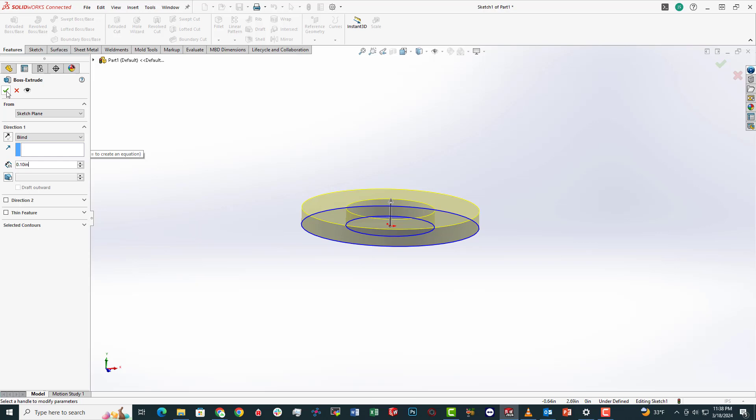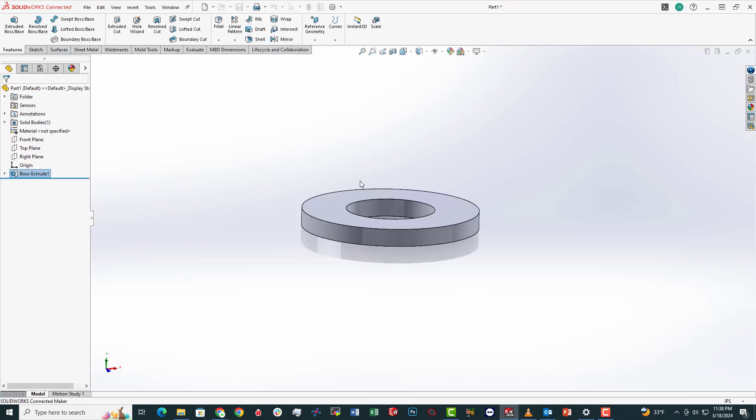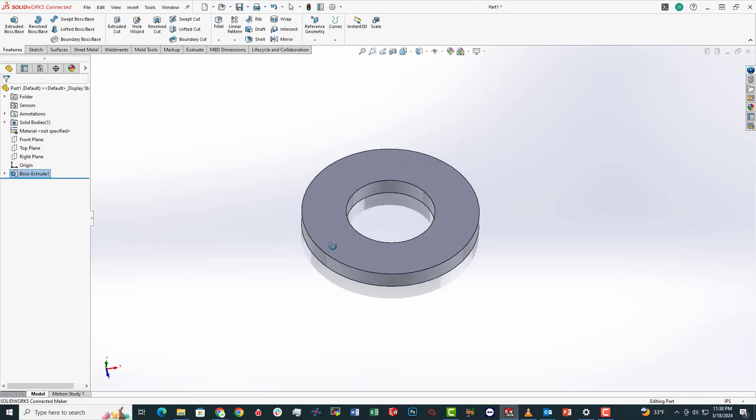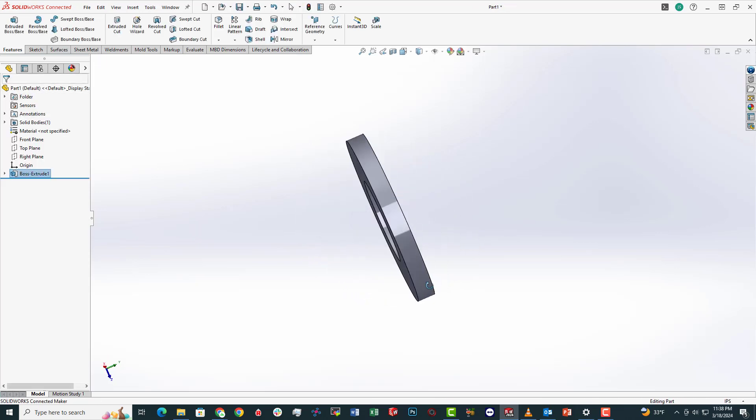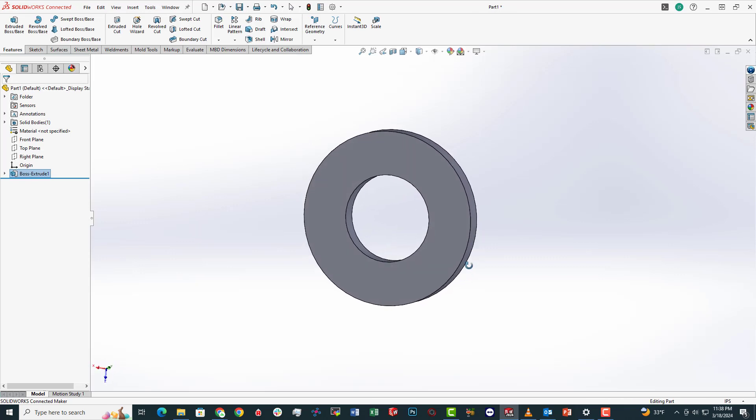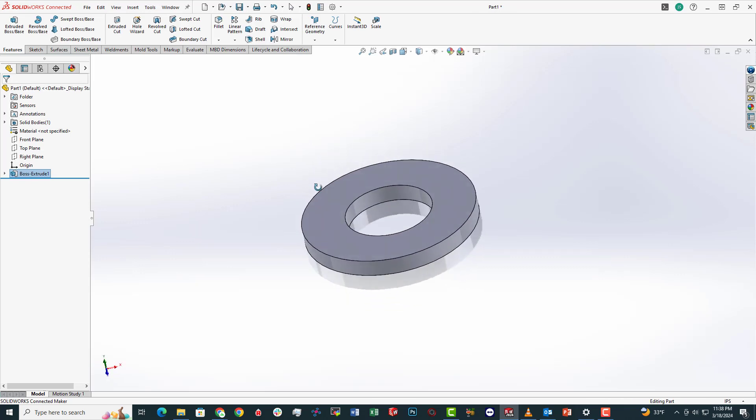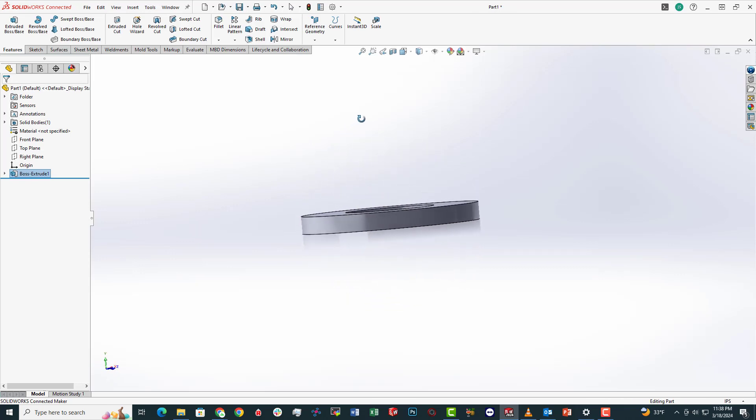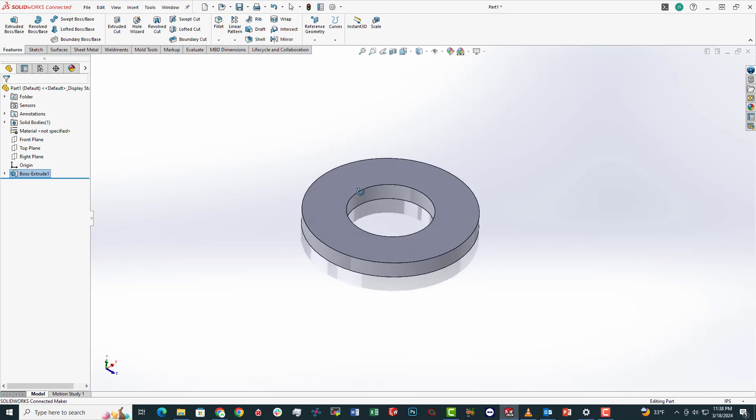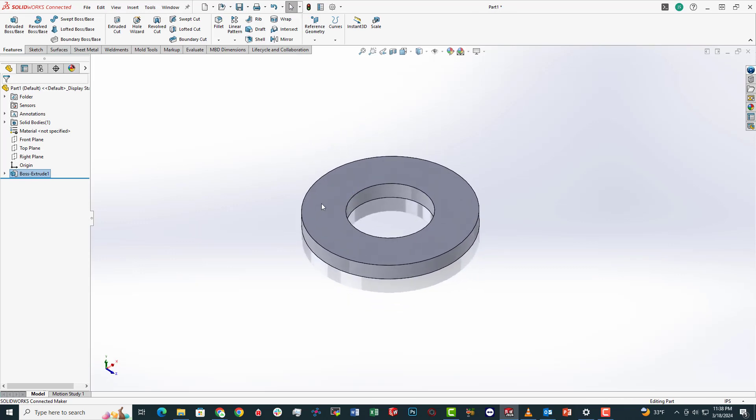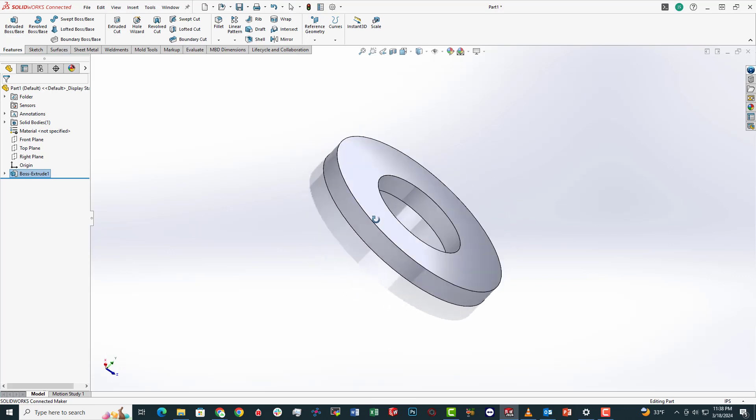We're going to click OK. We're going to stick with that. And there we go. Very simple 3D model that you can follow along and make yourself.